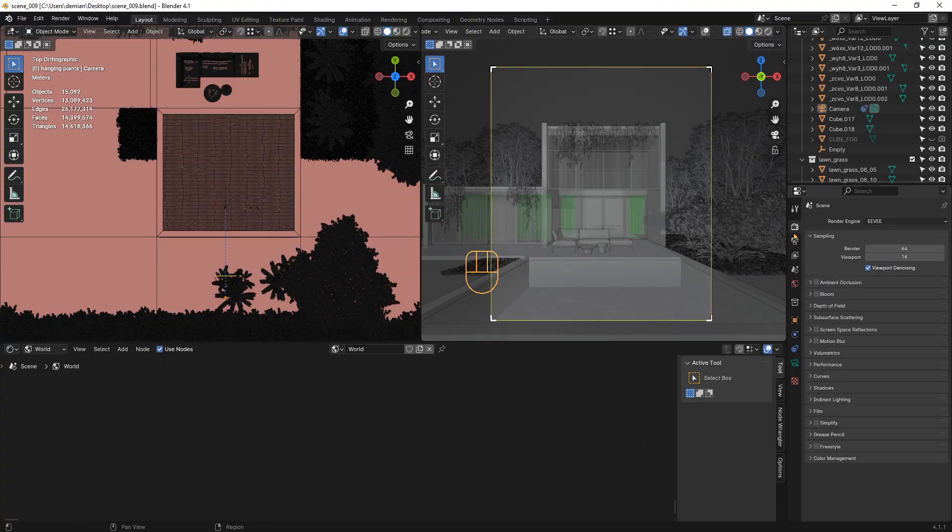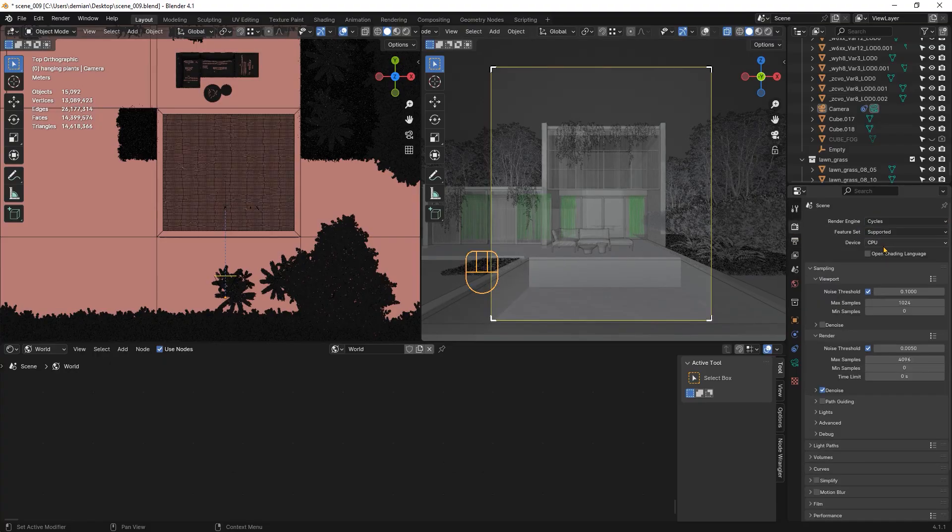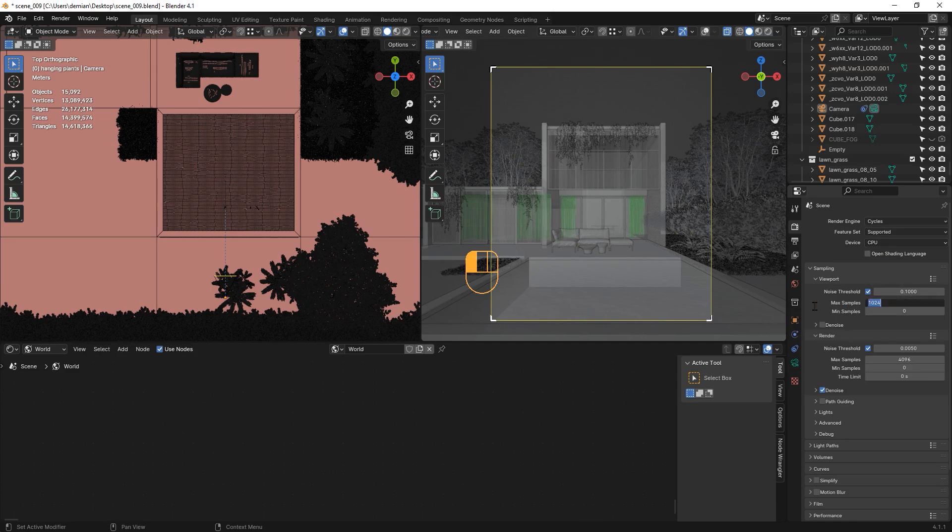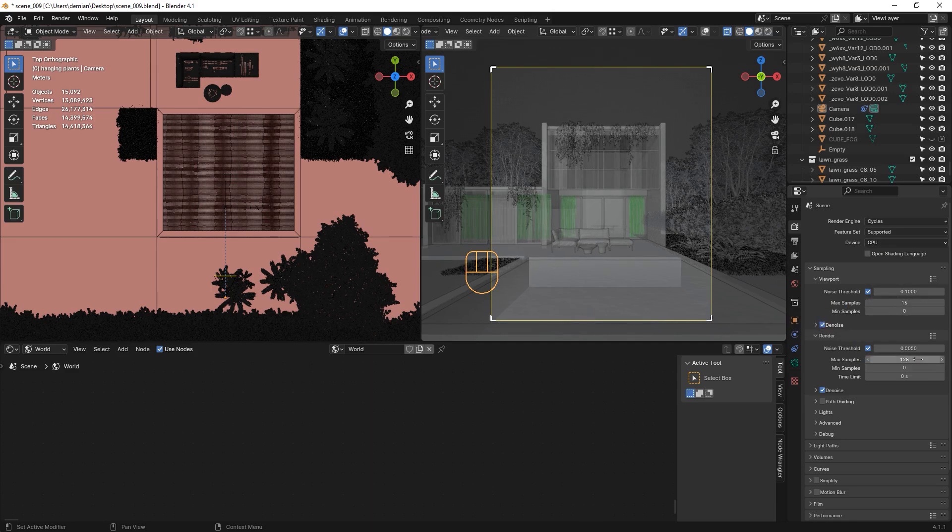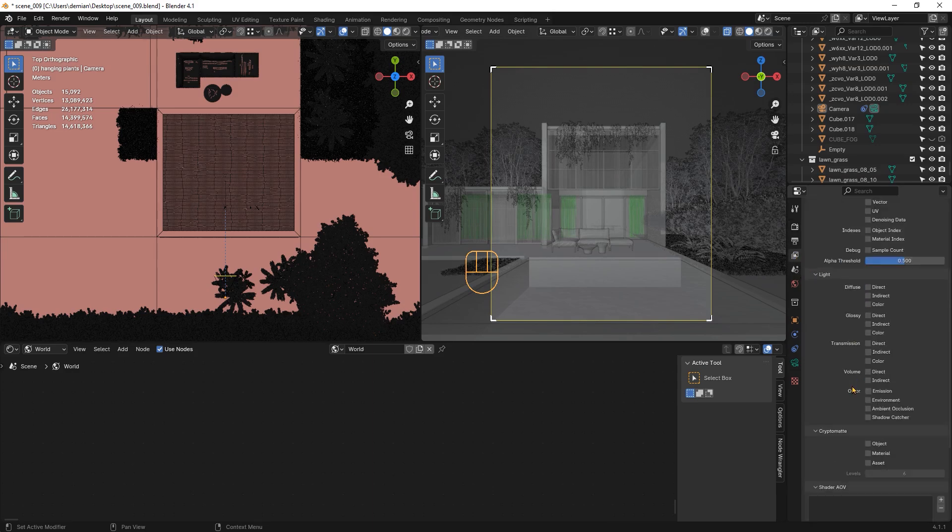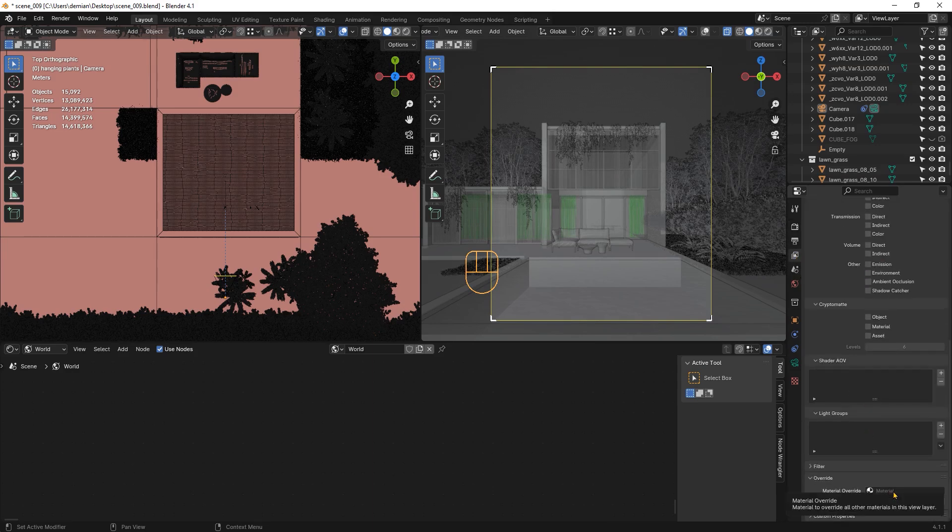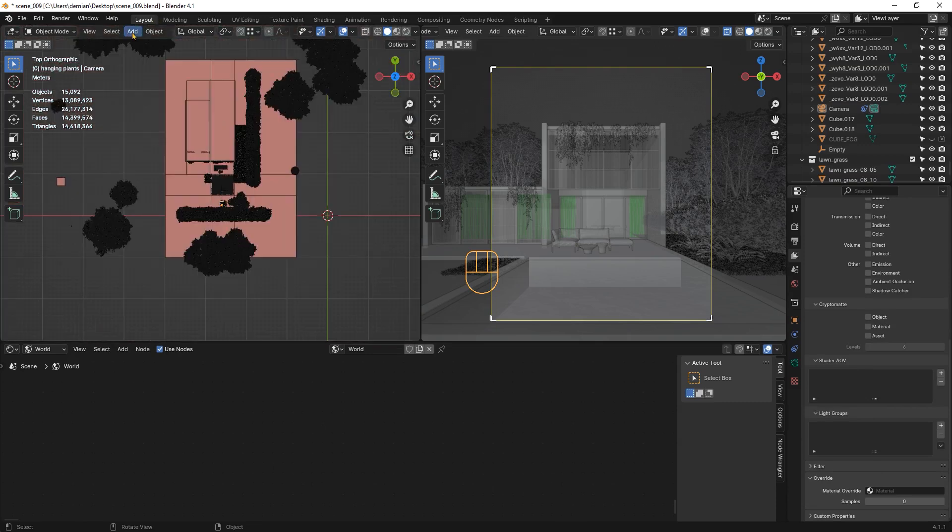First, I'm setting up Cycles. 16 samples for the viewport is enough quality and very fast to work with. For the final render, I will set up 128 samples, which is enough for daytime exterior images, as we don't have many light bounces in the scene. Now, before creating the lighting, let's create an override white material, so our original materials are not distracting.